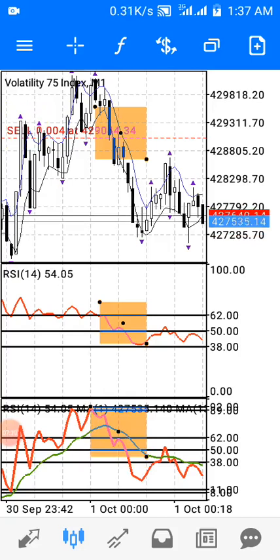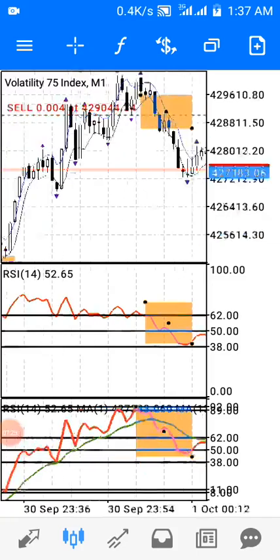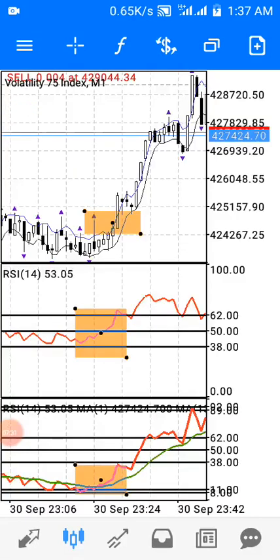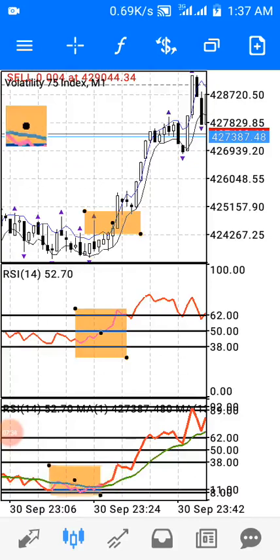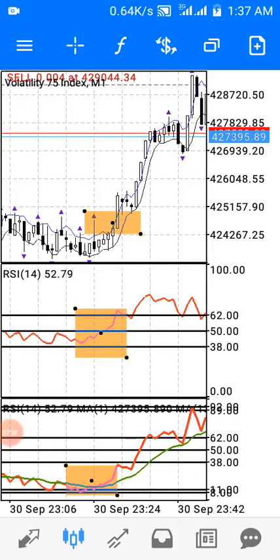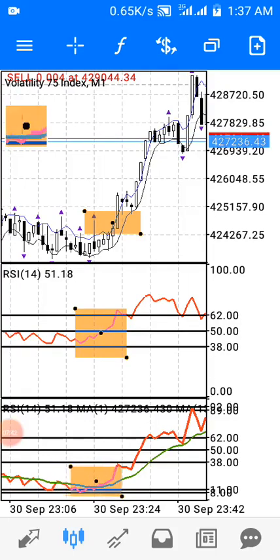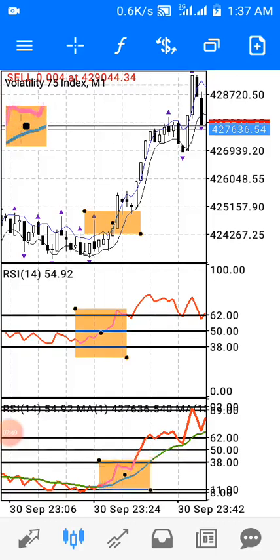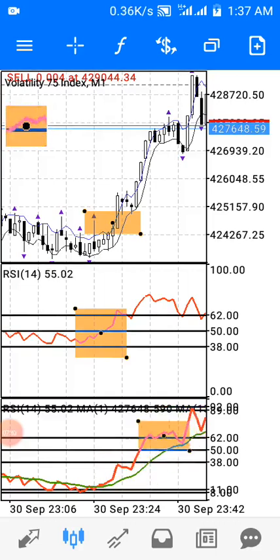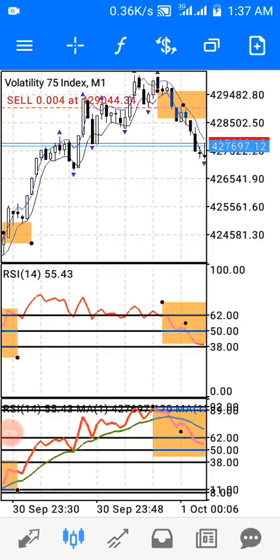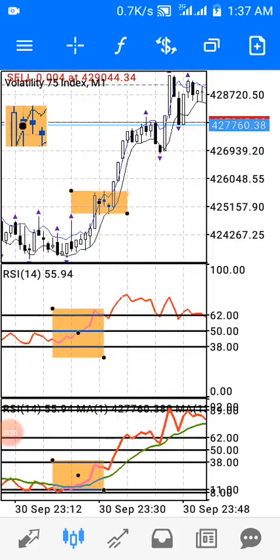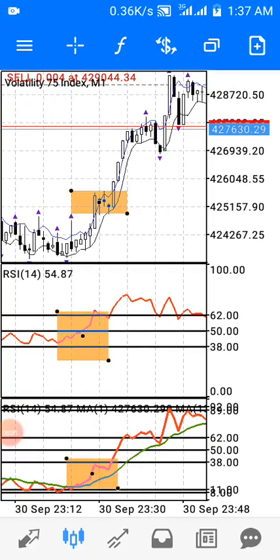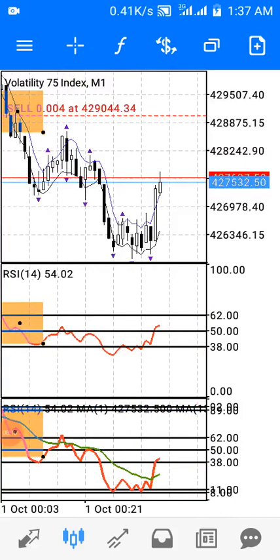Once all those conditions align, I confidently place my sell trade. The same logic applies for a buy trade: allow the red line to touch the 8 and 11 level — that means I have hit the support area — then the red line starts to cross up above the green line. Once all three signals align on the main chart, indicator window one, and indicator window two, I place my buy trade and scalp my profits.